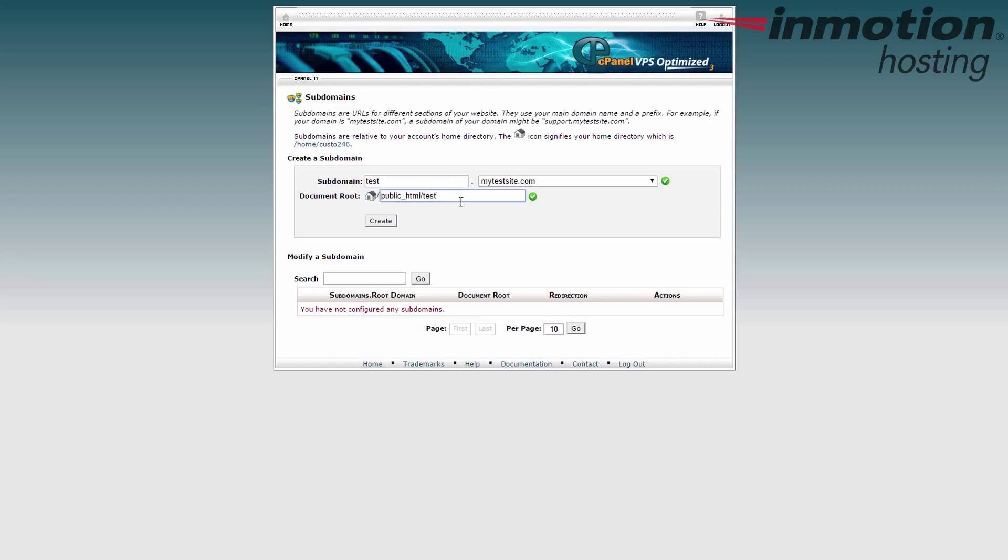If I want to call it test123 or anything else. If the directory doesn't already exist in your cPanel file structure, it'll be created by cPanel once you create the subdomain.